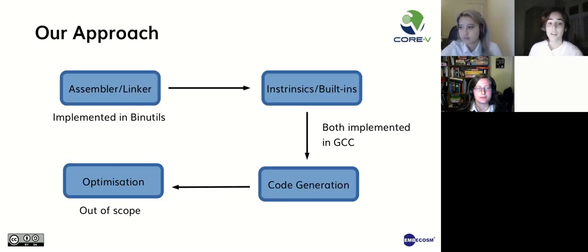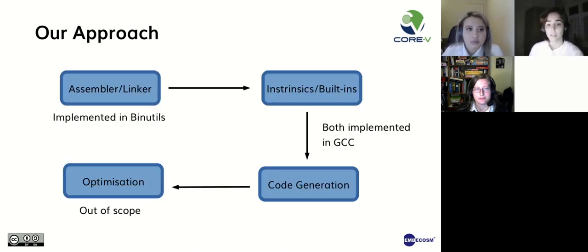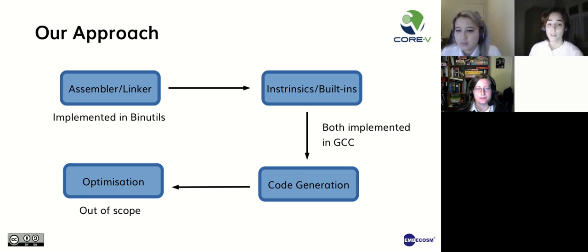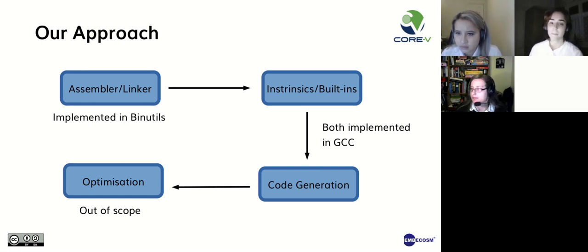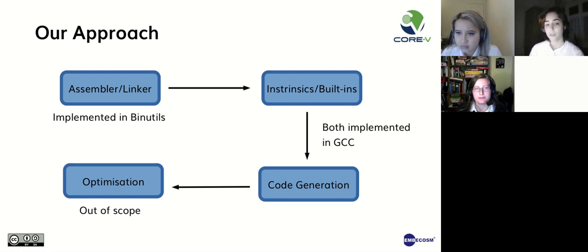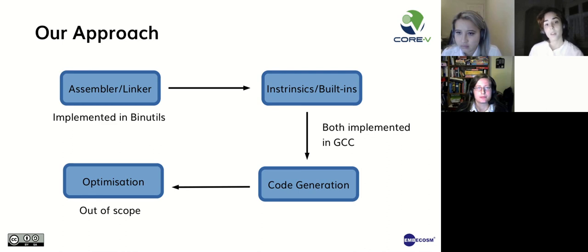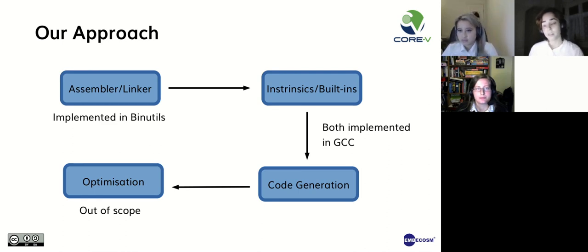So here you can see how we approach the implementation. We first provide support in assembler and linker, followed by GCC built-in function support and finally GCC optimization patterns to use those instructions automatically. So these three steps are the structure that will be used to implement each instruction, starting with hardware loop. Code optimization for now is out of scope of this project.